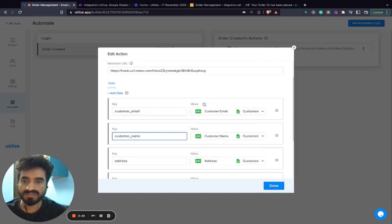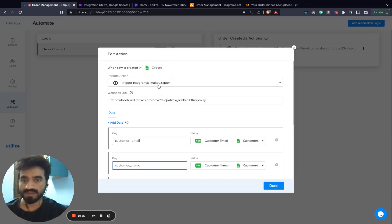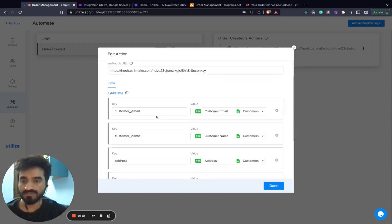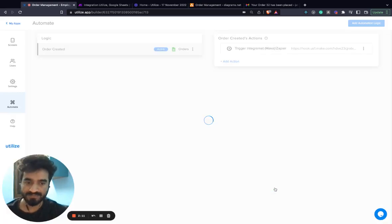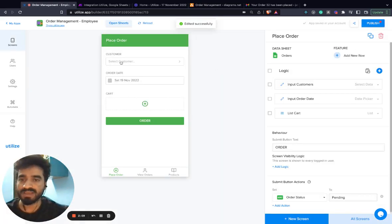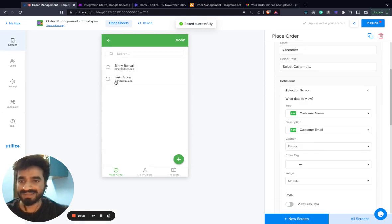So now, whenever a new row is created in orders, Utilize will trigger Make or Zapier on this particular webhook with this data. Once I configure it, I'll go ahead and create an order.